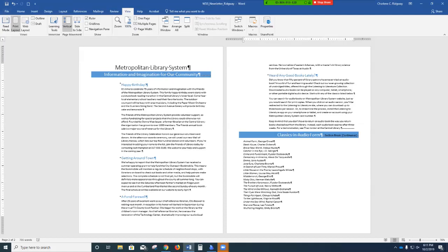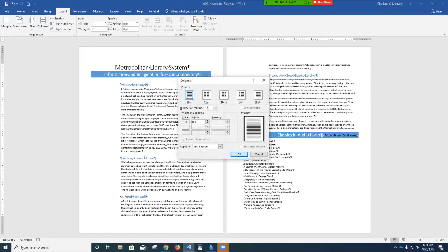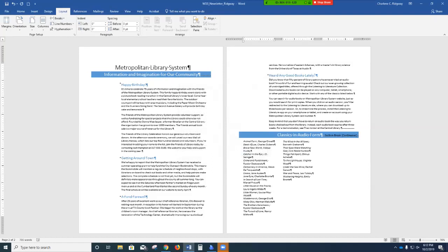On the ribbon, click Layout. In the Page Setup group, click Columns, then choose More Columns at the very bottom. Choose three columns, then click OK. Section 4 is now formatted into three columns of the default width, although the third column is currently blank. This will change when we add more formatting elements to the newsletter.